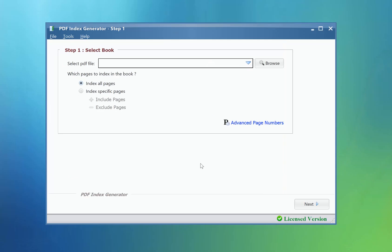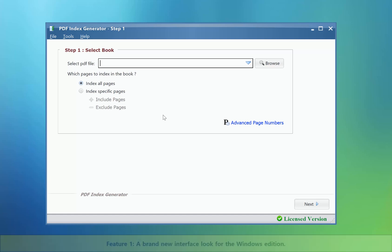Hello! In this video we will show you what's new in version 3 of the PDF Index Generator software. We have added some nice new features in this version, and we will show you the most important ones in brief.